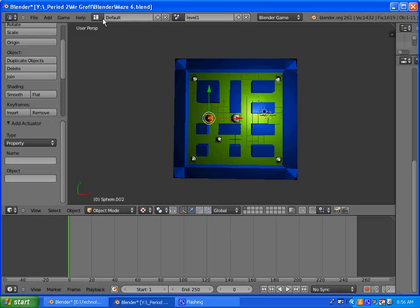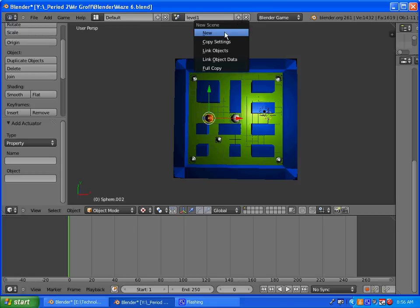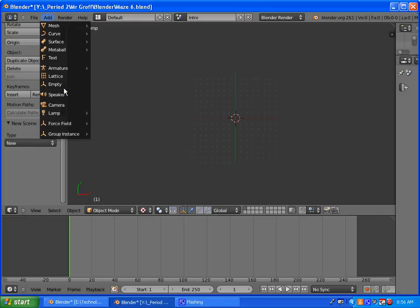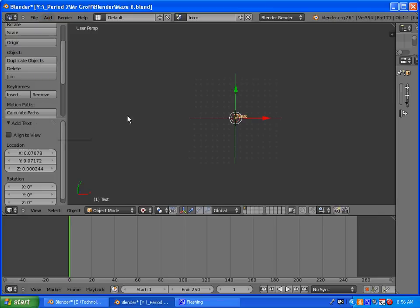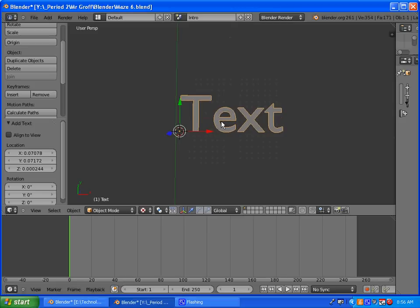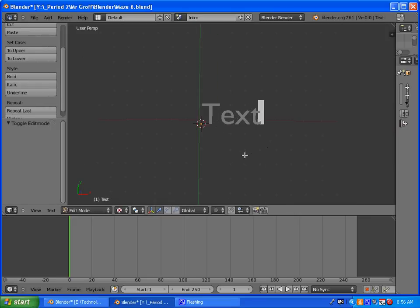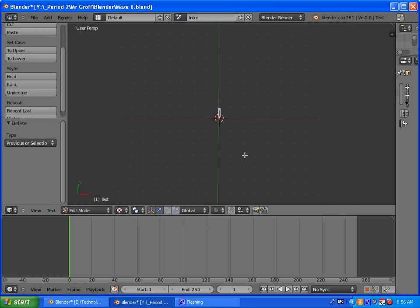Go under default, click plus and create a new scene. Click new and let's name it intro. Start by doing Add and Text. You can press period to zoom into that text. To type text, you need to be in edit mode. Select edit mode, and when you're in edit mode, hit backspace and then start typing out your message.